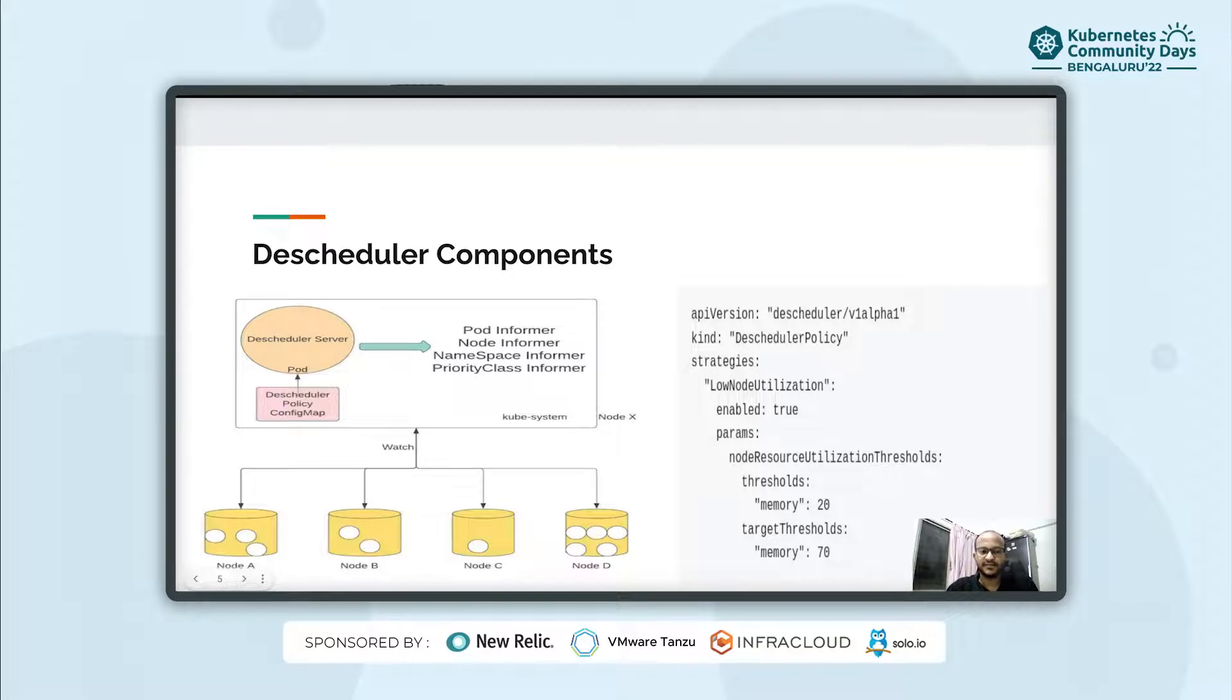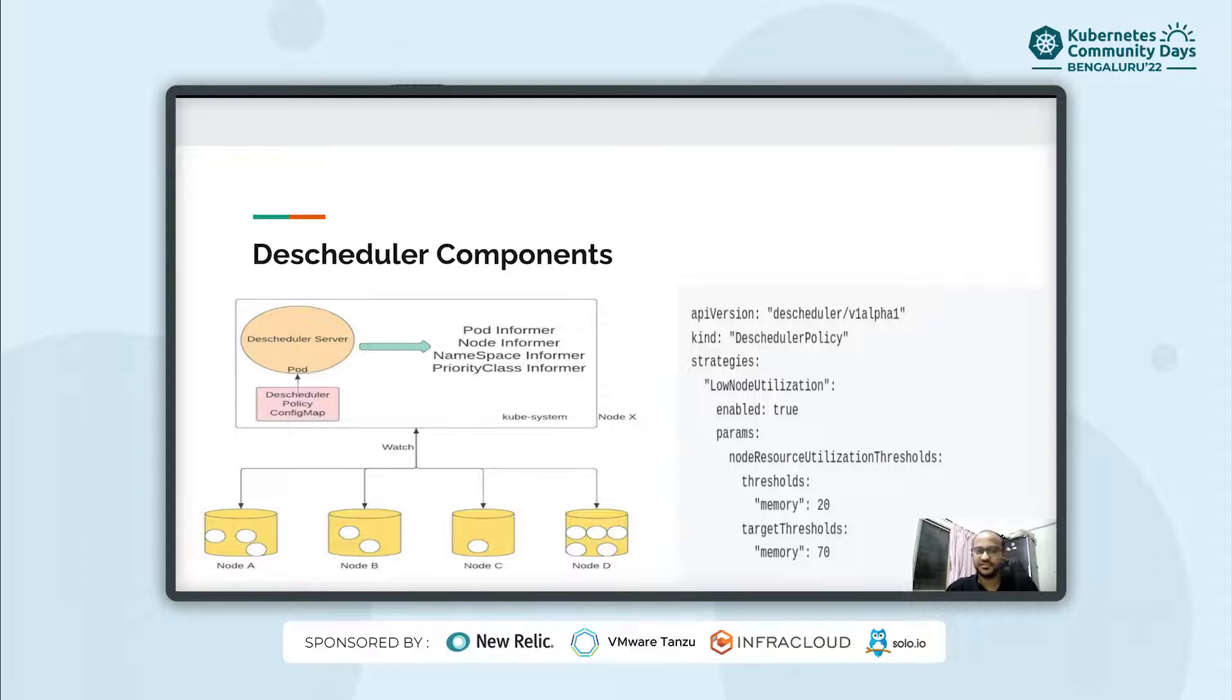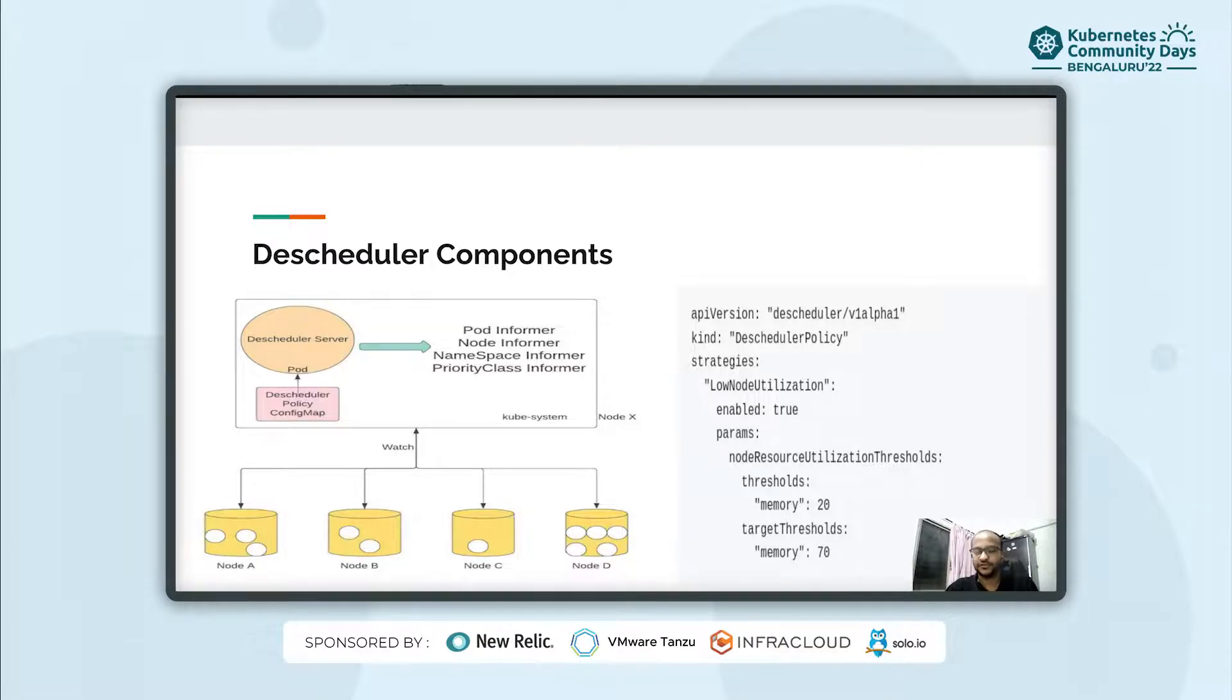And here's a layout of some of the main components involved in descheduler. We have a descheduler server which runs inside a pod under the kube-system namespace and we also have a descheduler policy config map which has the different policies that are going to be used for pod evictions.